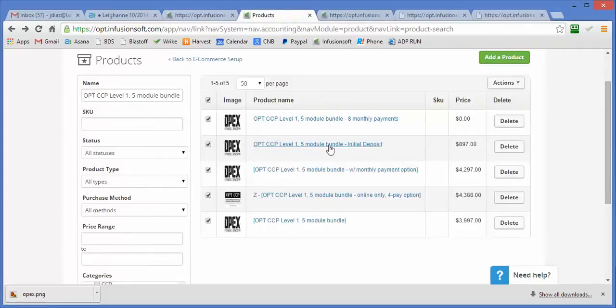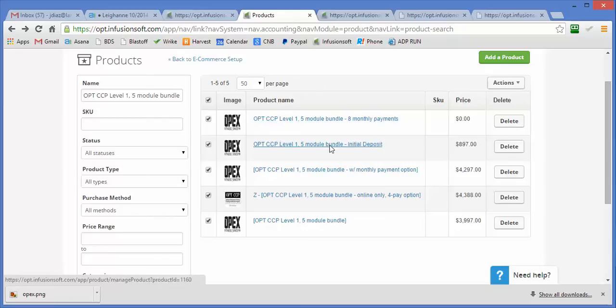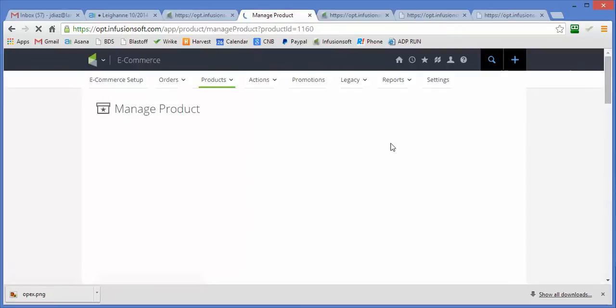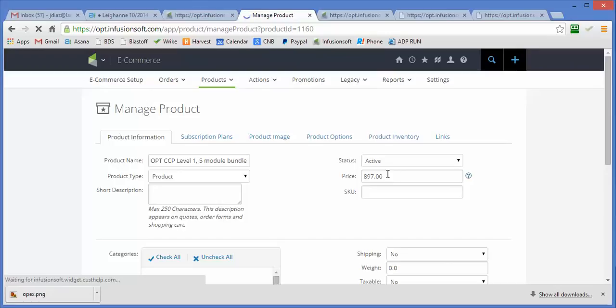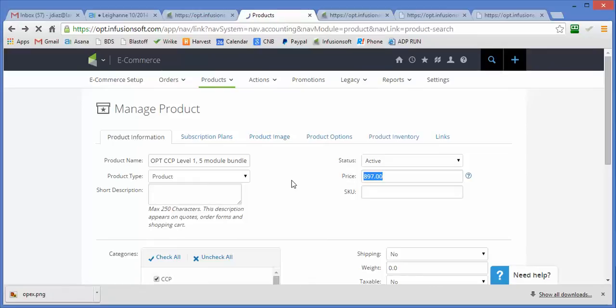We'll quickly go over the initial deposit. This is exactly what you would expect. This is just a simple product with a set price so that we can add this as the first product on an order form.